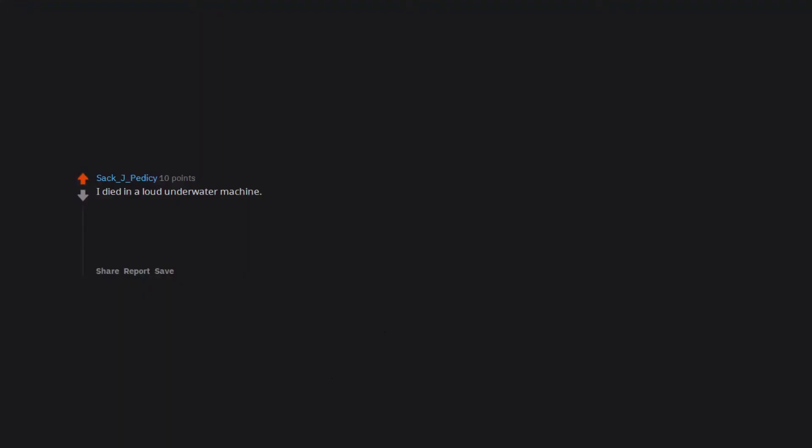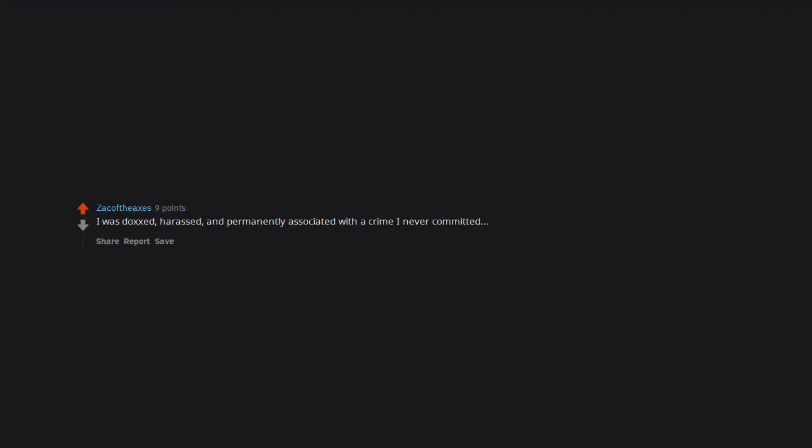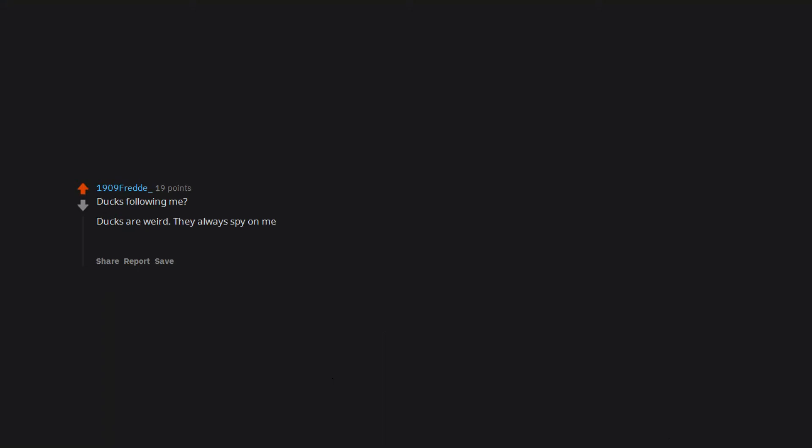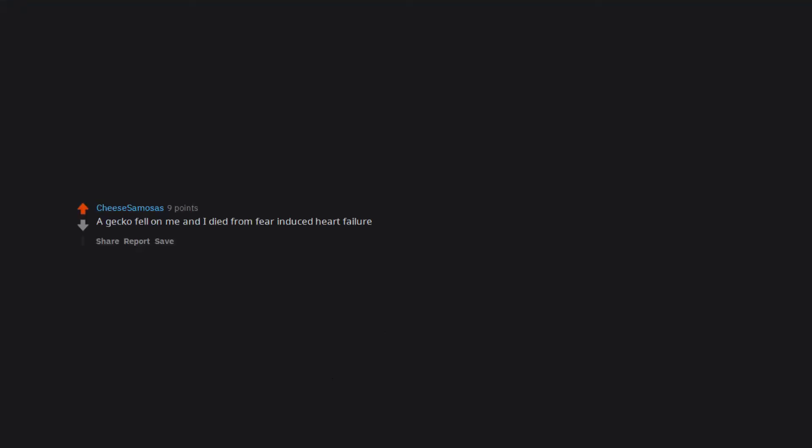I died in a loud underwater machine. Specific, but I'm terrified of machines in water, specifically hearing them underwater. Even listening to the jacuzzi jets gets me. Guess I fell into a hydroelectric dam or something. Death by death. I was doxxed, harassed, and permanently associated with a crime I never committed, to death. Ducks following me. Ducks are weird, they always spy on me. Edit: was attacked by a duck when I was six years old.